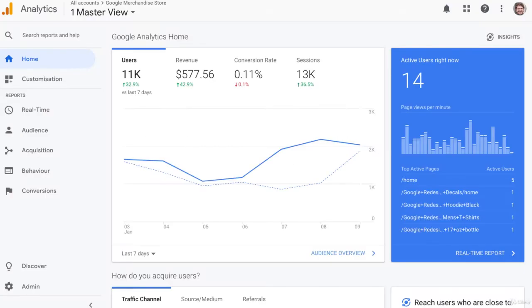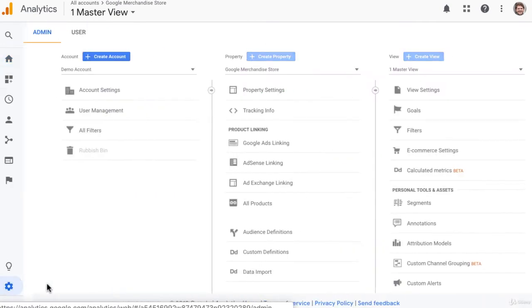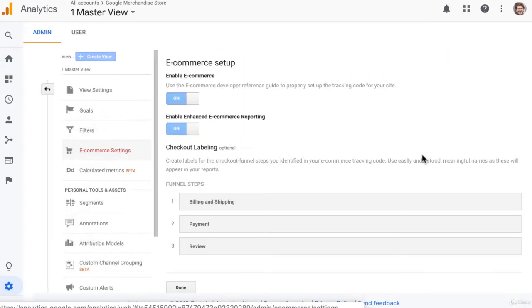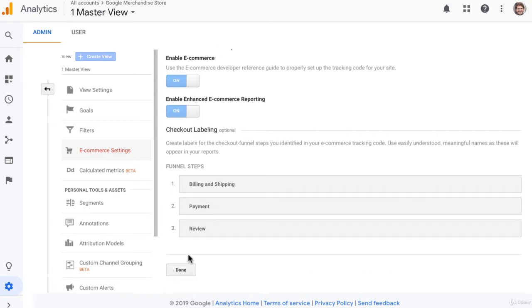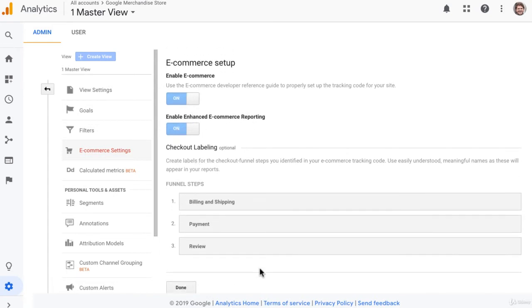The first step to setting up e-commerce tracking is to come down into the admin section of your Google Analytics account, come up into e-commerce settings, just click to enable e-commerce and enhanced e-commerce reporting and click Save.